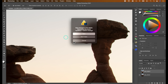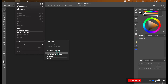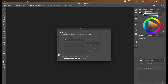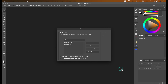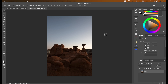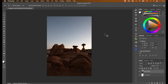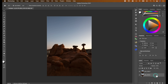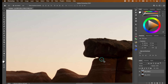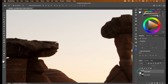Let's close this out and restart the process. Go to File > Scripts > Load Files into Stack, click Browse, choose the two images, click Open, and then select 'Attempt to Automatically Align Source Images.' Click OK. Photoshop will open both images as layers and align them. Now when I hide the top layer, you can see there's no movement at all — they're aligned perfectly.